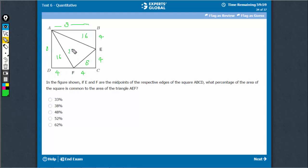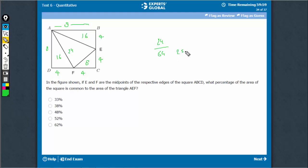So this must be 24. Therefore, AEF upon ABCD is 24 upon 64. 64 into 0.4 is 25.6, just a bit less than that. So 38% — that's the right answer.